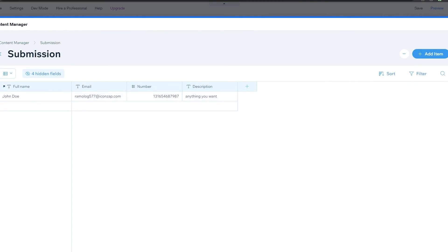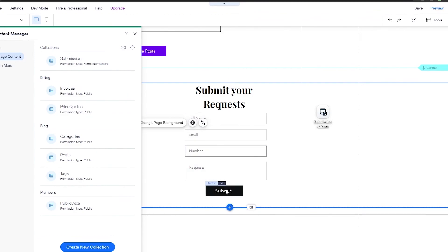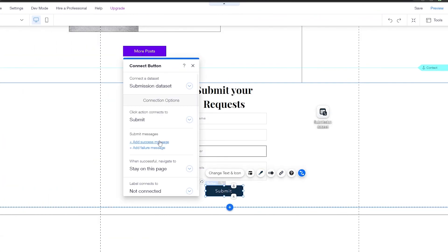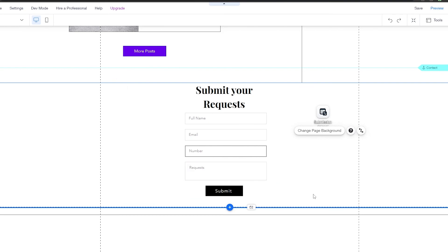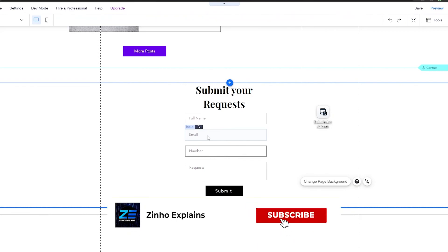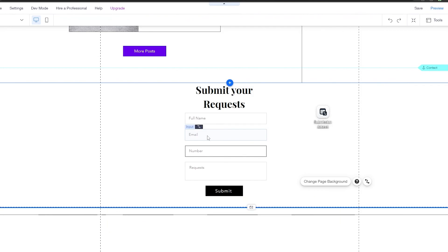So that's how you add custom forms in Wix. That is it for this video, guys. I hope you enjoyed it. If you have any questions, let me know in the comment section below and I'll be sure to answer them as soon as possible. I'll catch you guys in the next video — take care and goodbye.